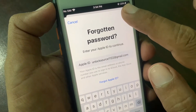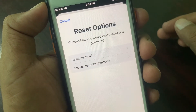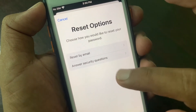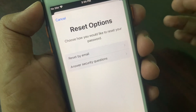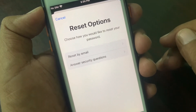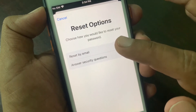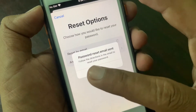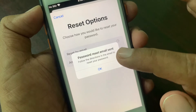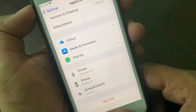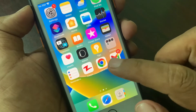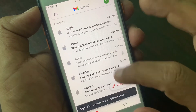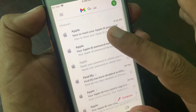As you can see, it's asking to reset by email or reset by answering a security question. You have to choose reset by email. A password reset email will then be sent, so now go to your email address.